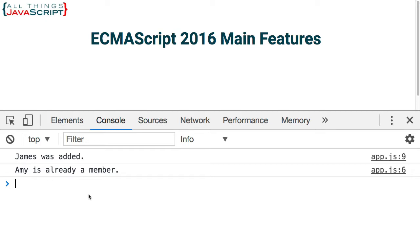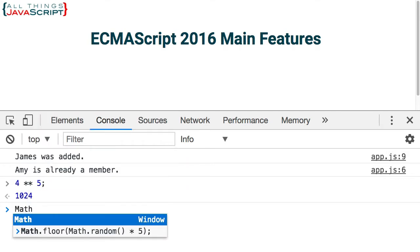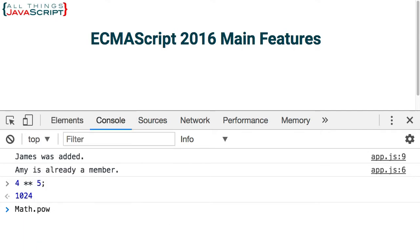Now the exponentiation operator — very simple. You can do it right here in the console. So that's 4 to the power of 5, which returns 1024. That is very similar — really the exact same thing — as Math.pow, where you pass in the number and then what you want it raised to. So once again, a simpler way to accomplish the same thing we could do with the Math object.